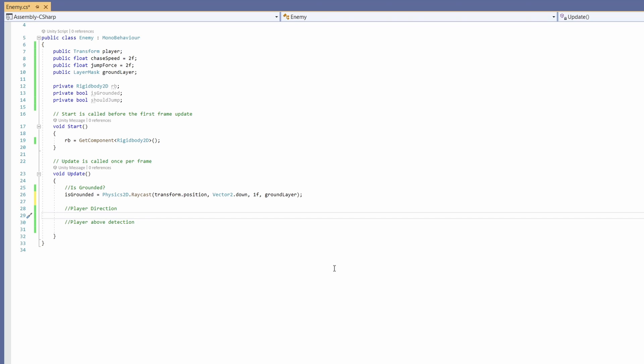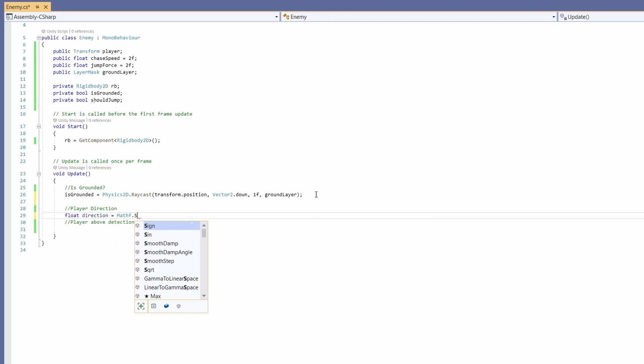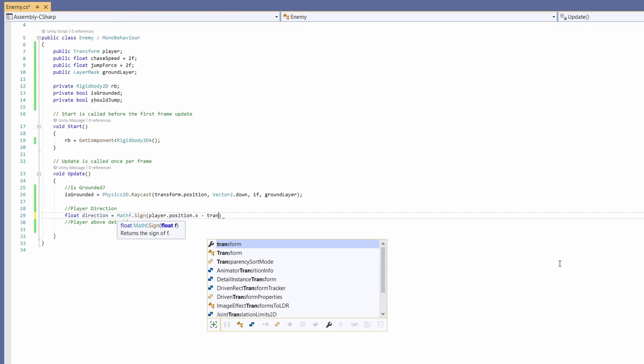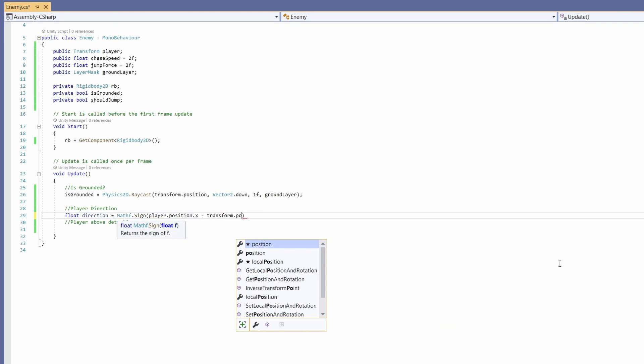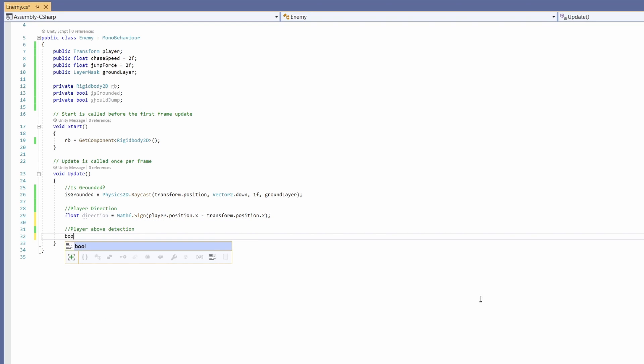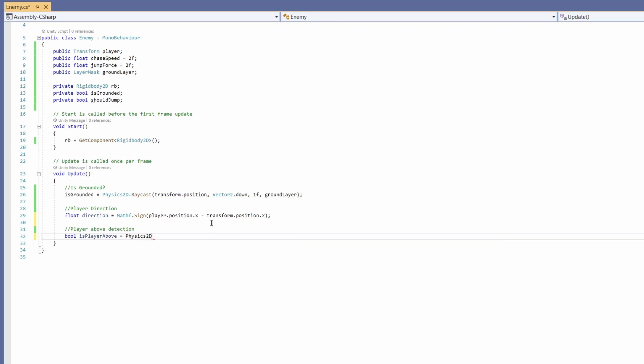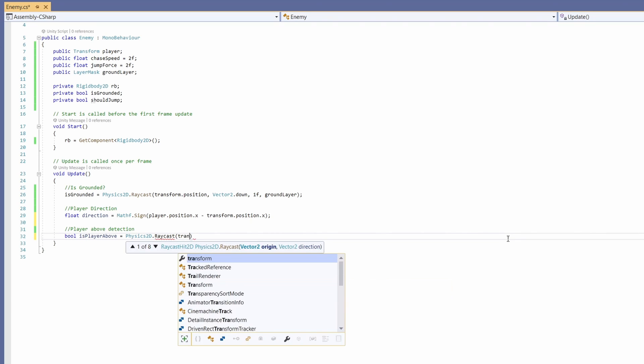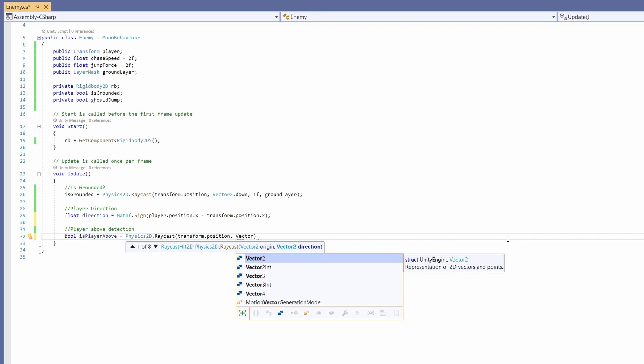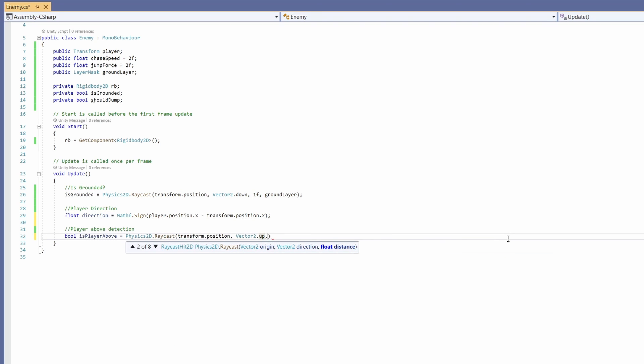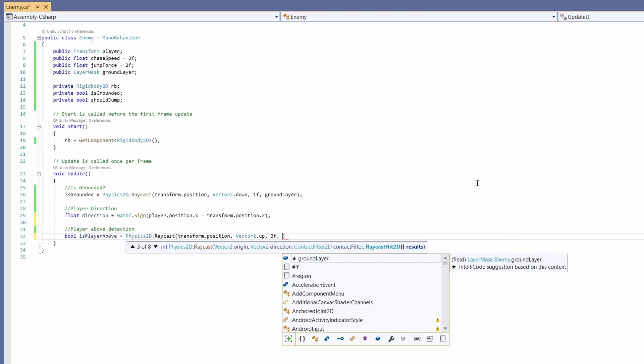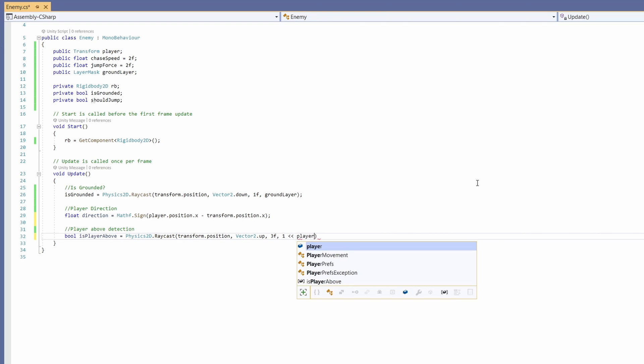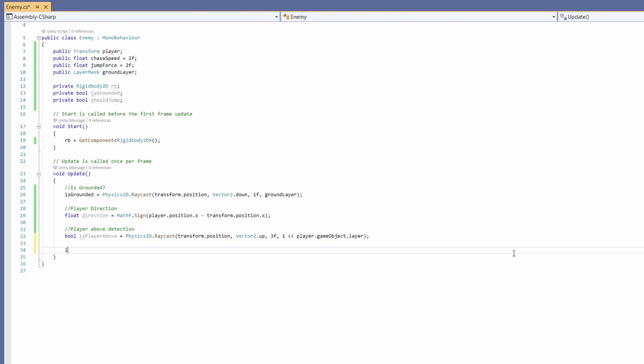Now we want our player direction. Float direction equals Mathf.Sign and we'll pass in player.position.x minus our own transform.position.x. Now I have a bool isPlayerAbove and we'll set this to Physics2D.Raycast, pass in our transform.position. This time we want Vector2.up. We'll check within three units, and since we don't have a specified layer for our player, we can type 1 << player.gameObject.layer, which will get our player's layer.